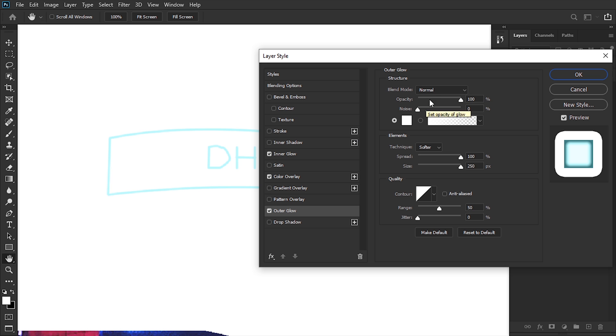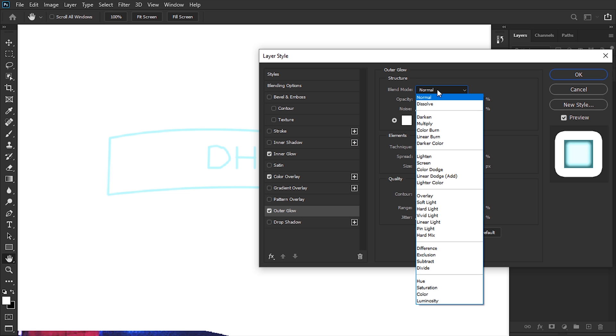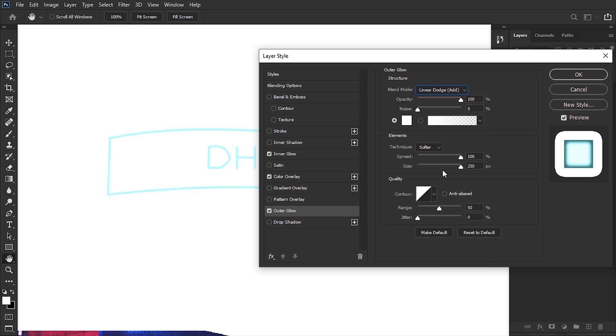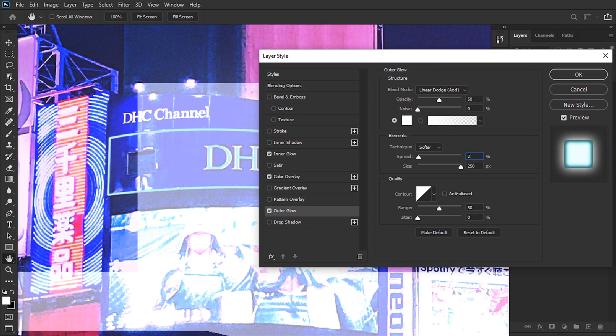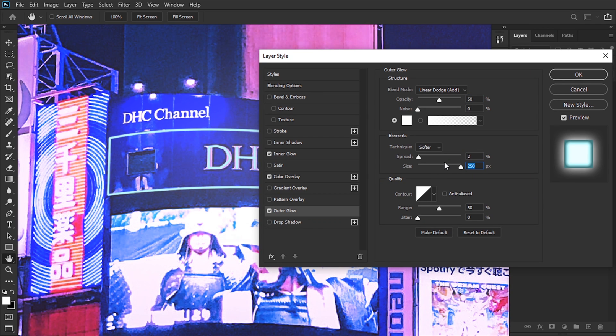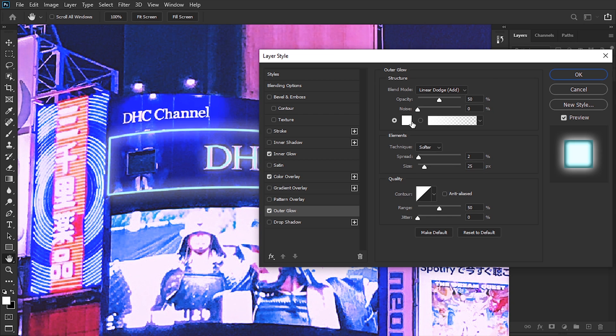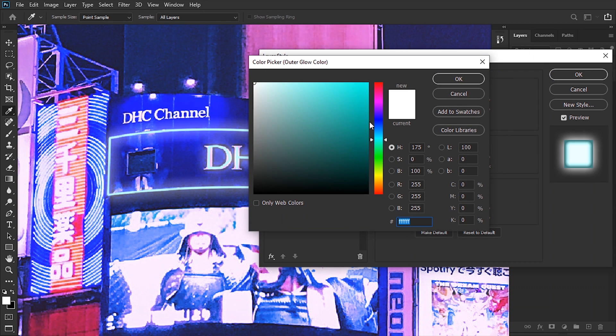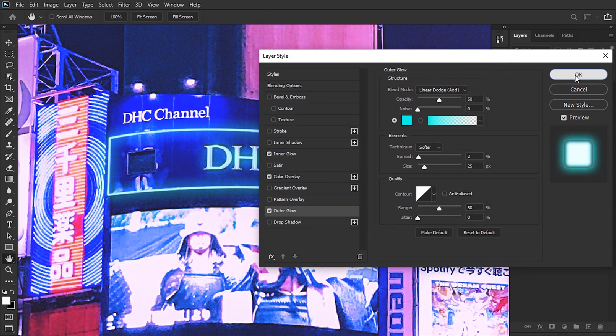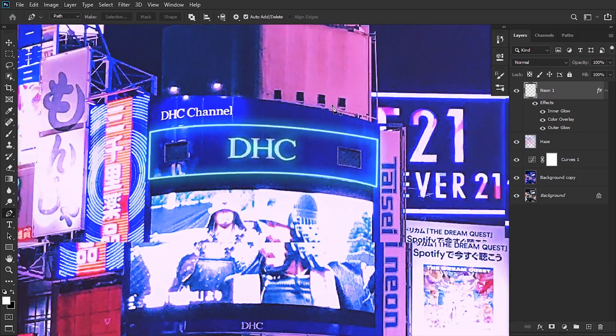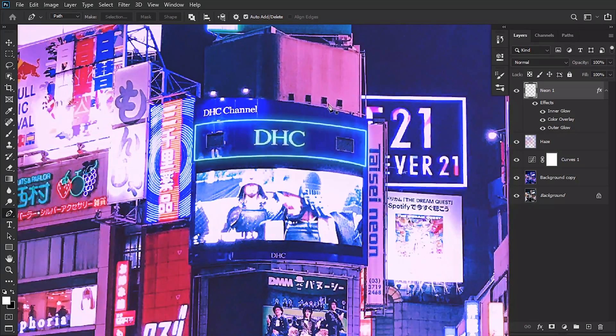Next up, the Outer Glow. We're gonna set the blending mode to Linear Dodge again, set the opacity down to 50%. In Elements, the spread is gonna be just 2% and the size is gonna be 25. Set the color to the color that you've stated before, hit OK, and there we have it—a little neon object.